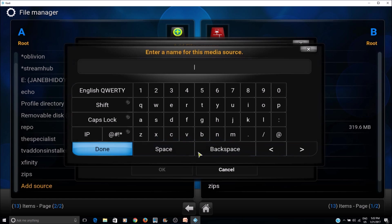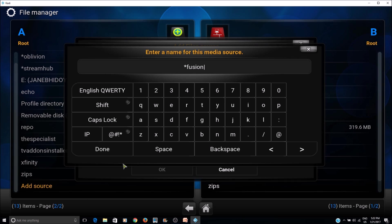For the name of the source, you can give it 'fusion' so it shows at the top, and click done.